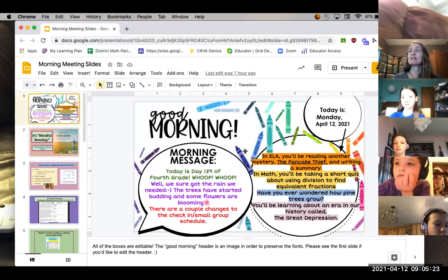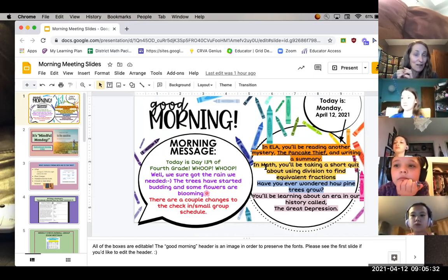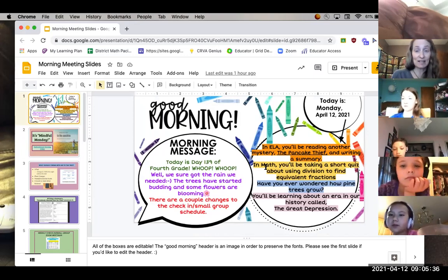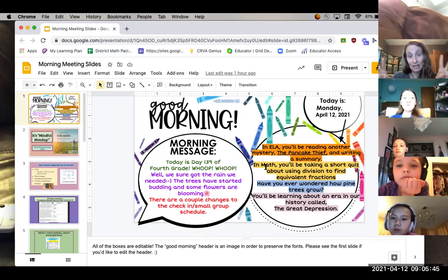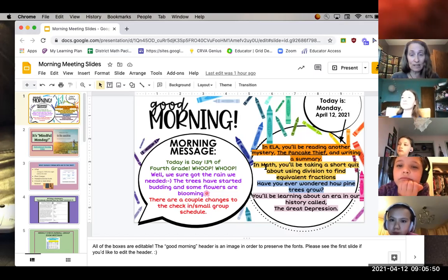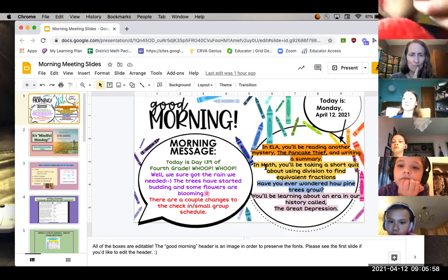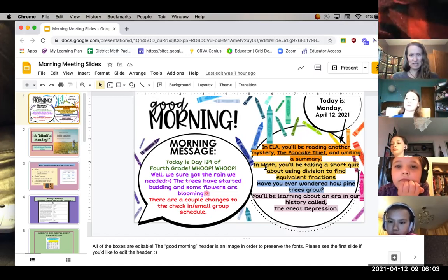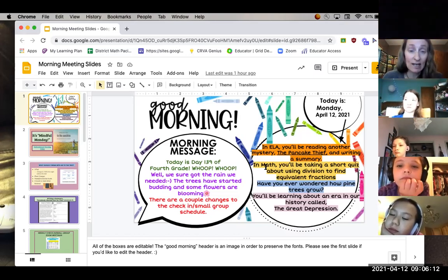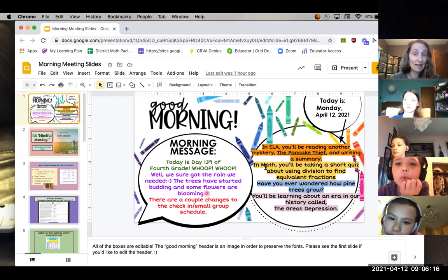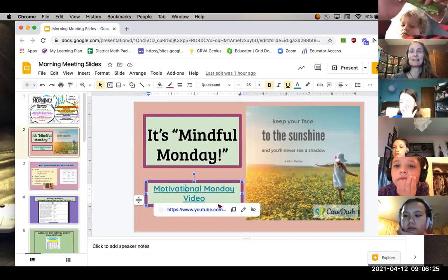Let's go over what you're going to be doing today. In ELA, you're going to be reading one more little mystery called The Pancake Thief with Hannah and writing a summary — we haven't done that in a while. In math, you're taking a short quiz on using division to find equivalent fractions. For science, we're looking at how pine trees grow. And for social studies, you're going to be learning about an era in our history called the Great Depression — a very sad but important time. I think we needed a little uplifting video for Motivational Monday.